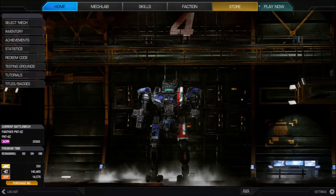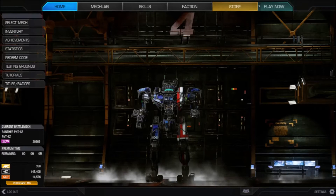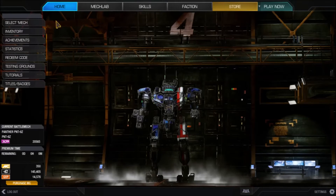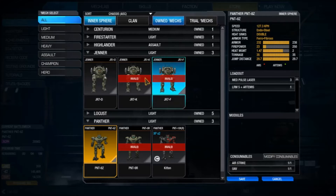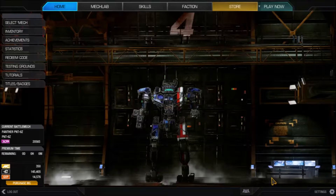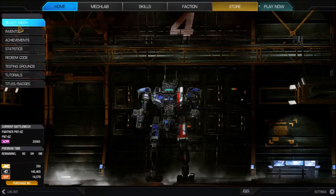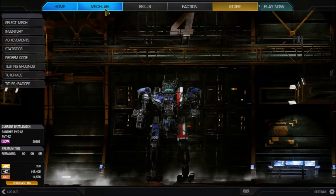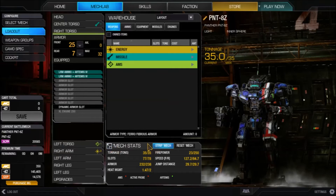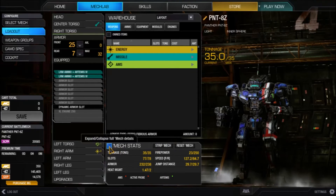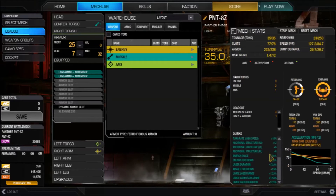First thing is first — you obviously select your mech. I'm going to pick my Panther 8Z, really like this one. Then you go to the mech lab, go down to Mech Stats, and click 'Expand / Collapse Full Mech Details' at the bottom.